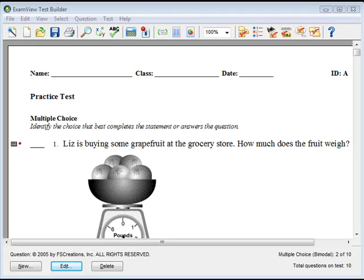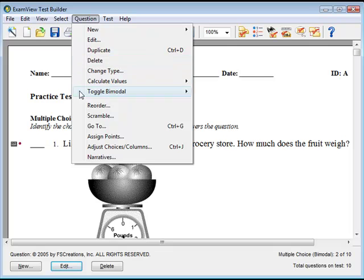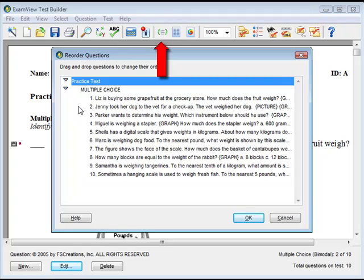Use the Reorder feature to manually rearrange the questions and question type sections. Click on the Questions menu, then Reorder from the menu options. Or click the Reorder Questions button. The Reorder Questions window will appear.